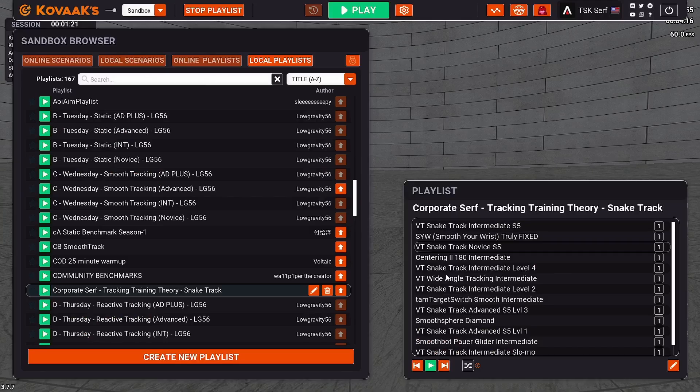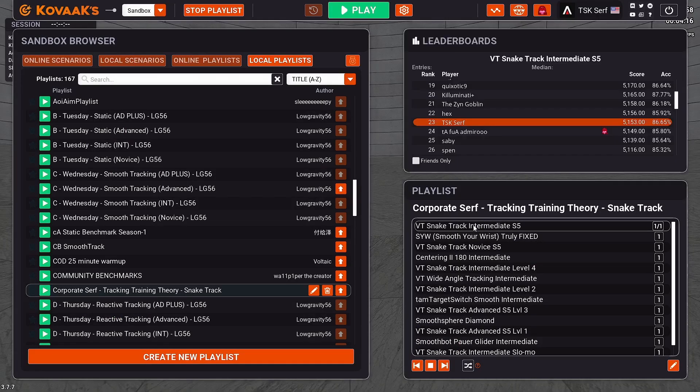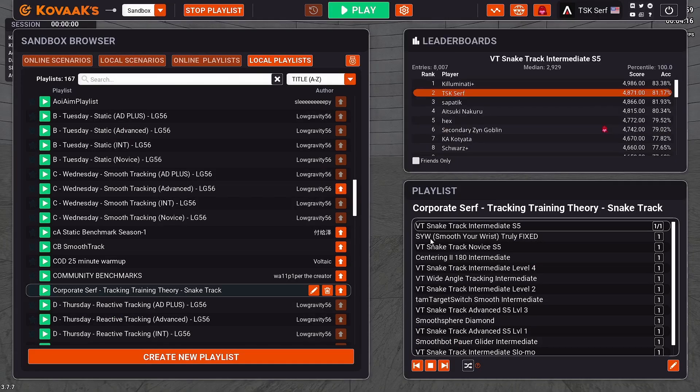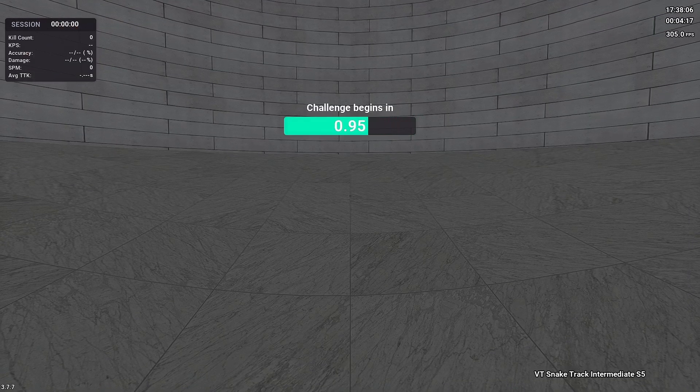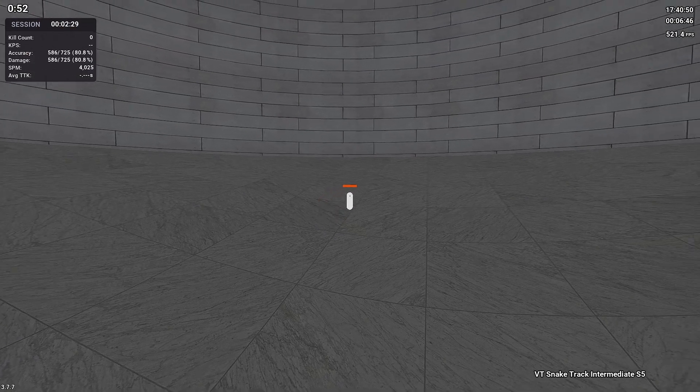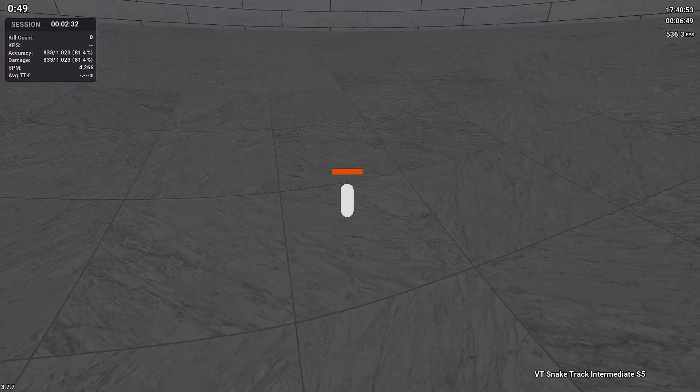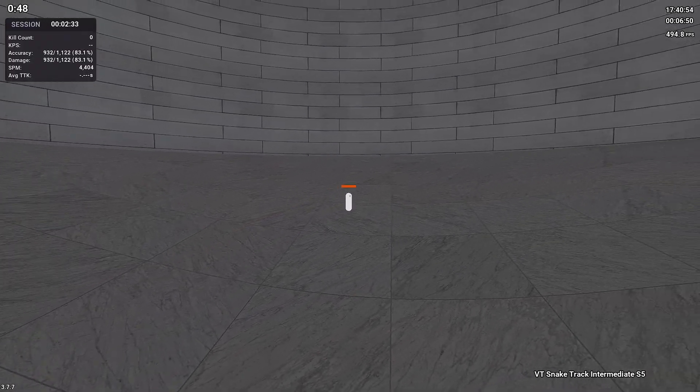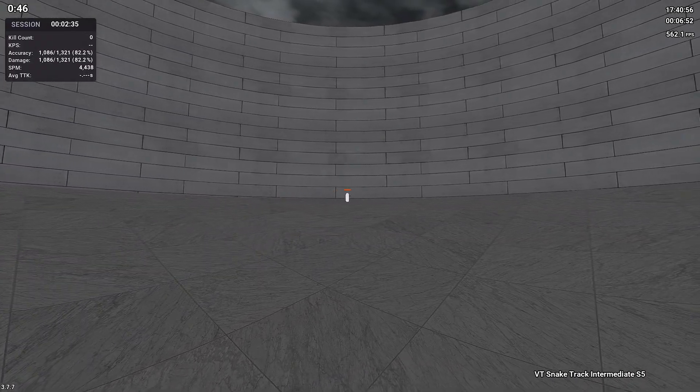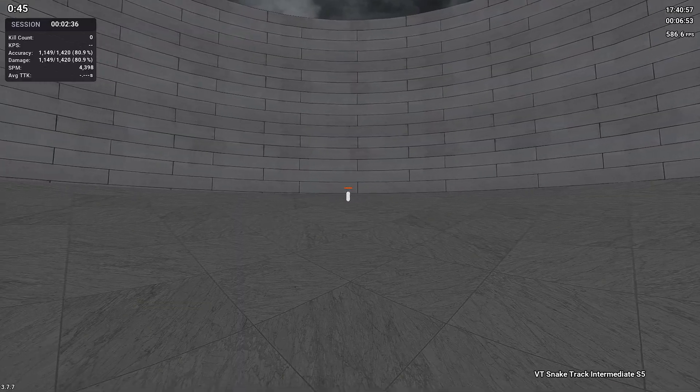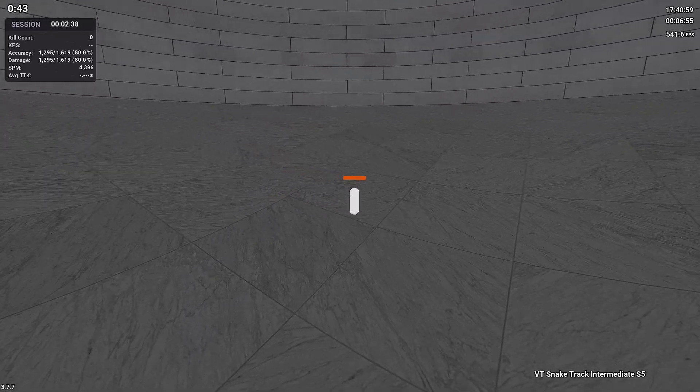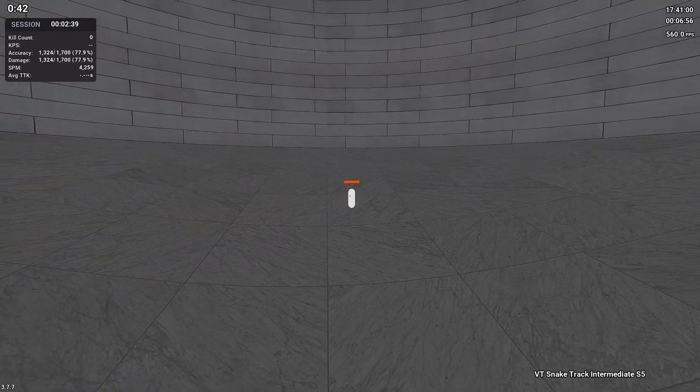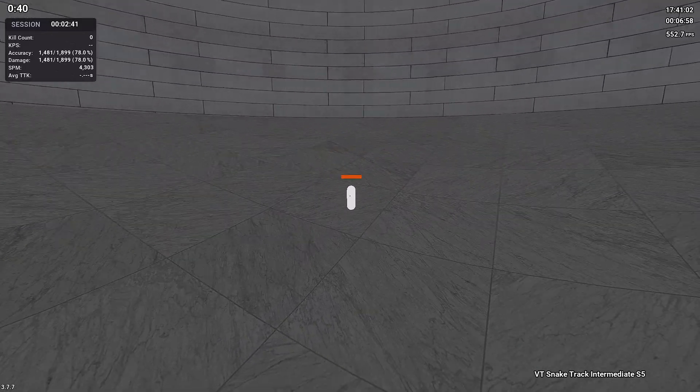Starting off here with the first scenario on our playlist and the first scenario for day one: it's our benchmark VT snake track intermediate season five. As you can see, I'm number two out of eight thousand on this. This bot has a bunch of challenging long strafes and it may discourage you from using that slow CM360, but trust me you will get used to it. It'll help you practice your resets. It's overall very good.